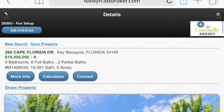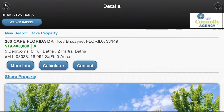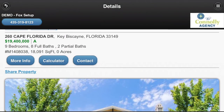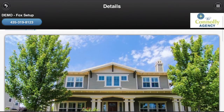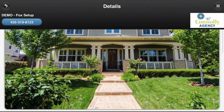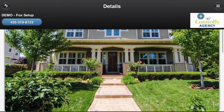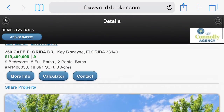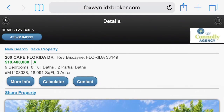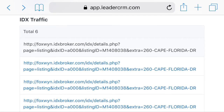This is a demo property from our demo account, so it's $19,400,000. Peter's been looking at this place. So that's good — let's go back.